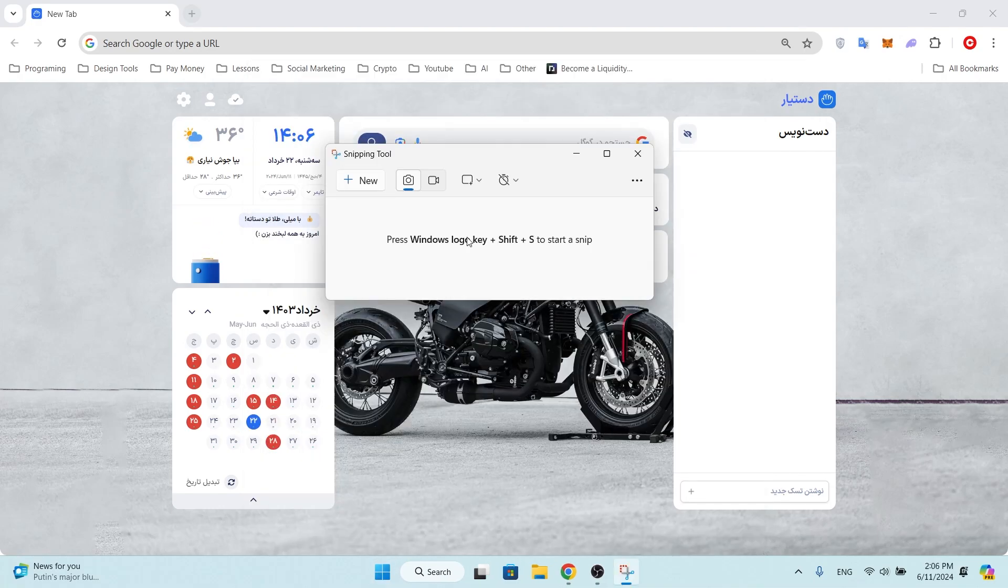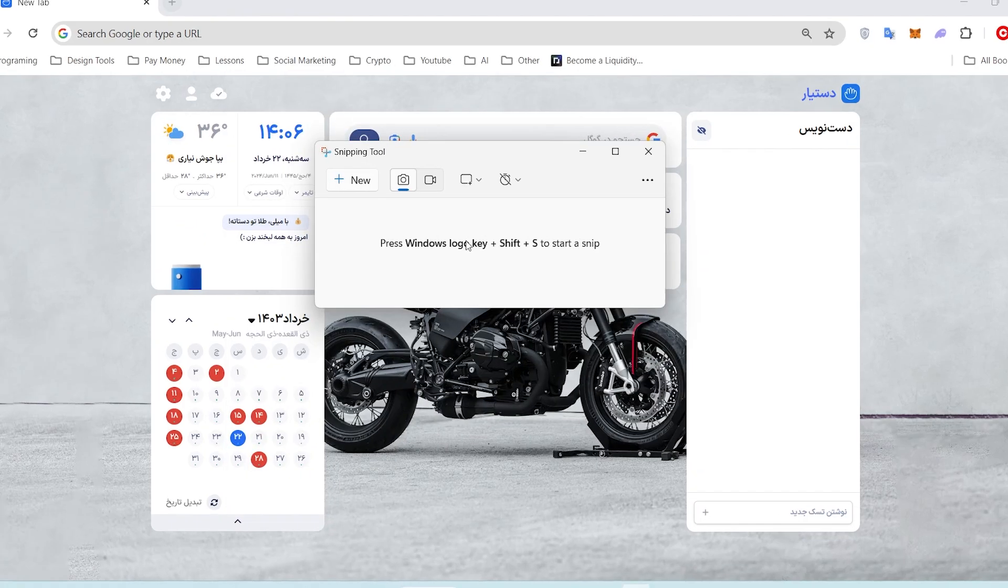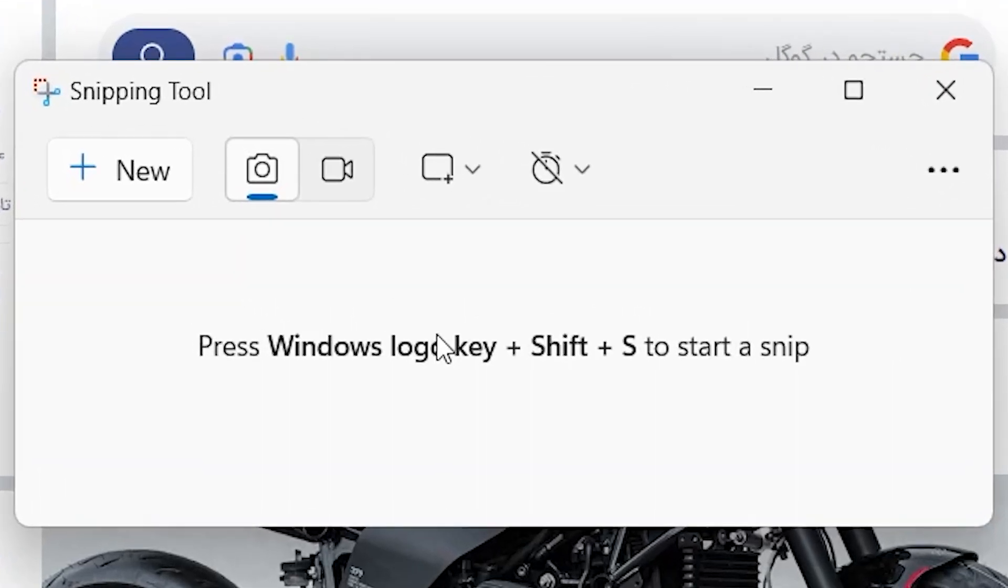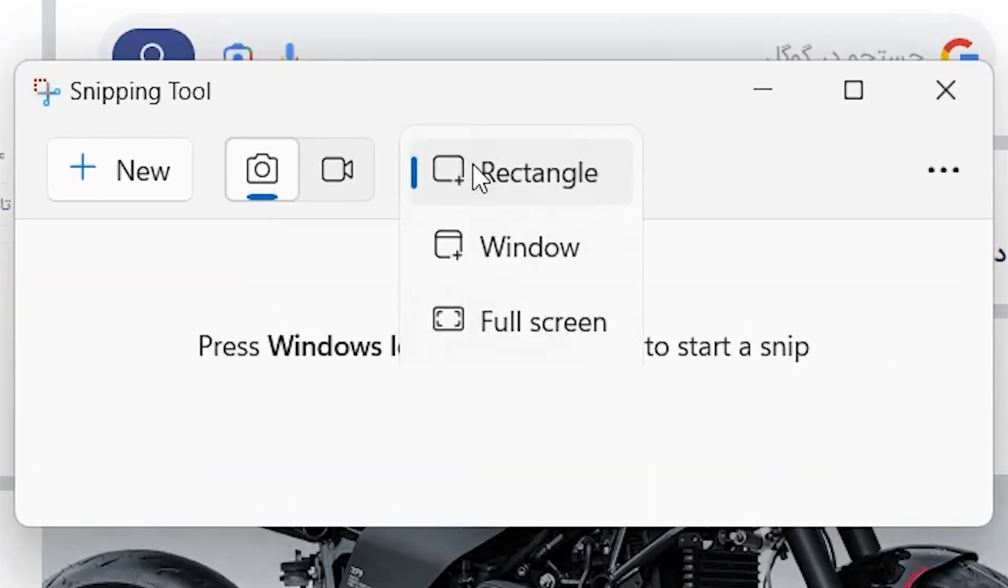Once the Snipping Tool is open, you can choose the type of snip you want to make: rectangular, free form, window, or full screen.